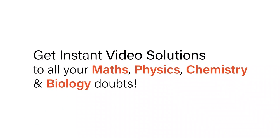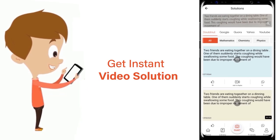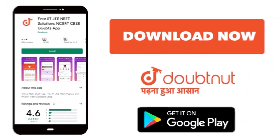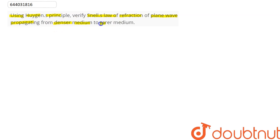With DoubtNut, get instant video solutions to all your maths, physics, chemistry, and biology doubts — just click the image of the question, crop it, and get an instant video solution. Download the DoubtNut app today. The question is: using Huygens' principle, verify Snell's law of refraction of a plane wave propagating from a denser medium to a rarer medium.